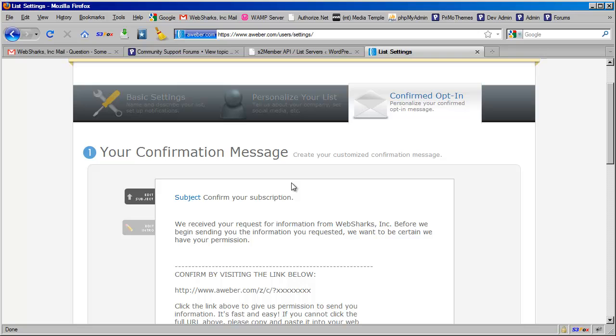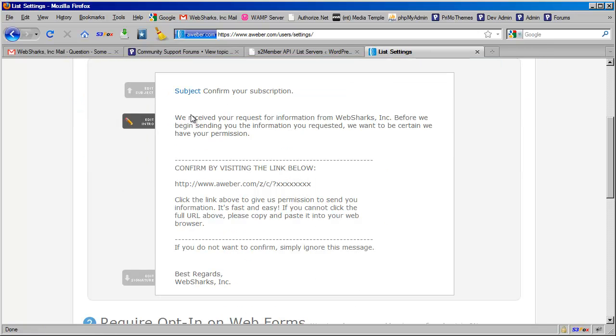So one of the important things to do is to come here and customize this message so that it's very clear and concise about what you want the potential subscriber to do in this confirmation email.